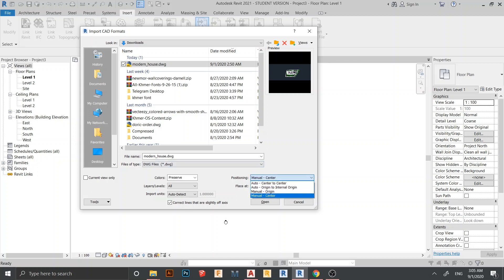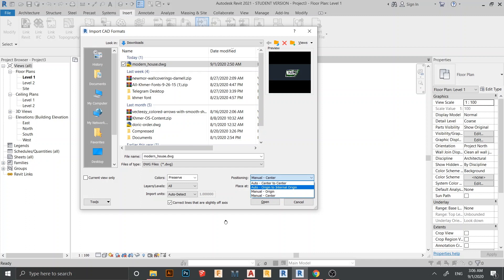Here is Positioning, which you need to look at carefully. There are four options. Auto Center to Center means when we place our model into the Revit file it will create a new coordinate center to center in the new Revit file, not at the previous file's coordinate. Origin to Internal Origin means the placement will use the same coordinate as the CAD file's origin. I'll choose Manual Center here, then press Open.